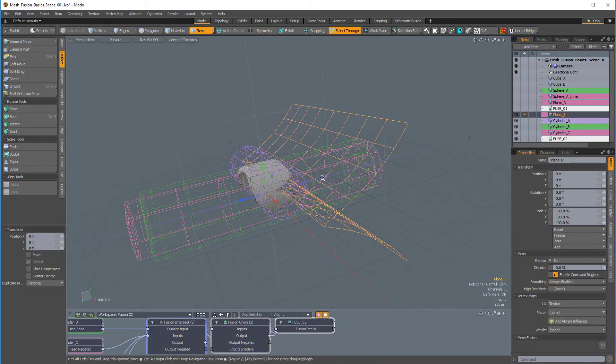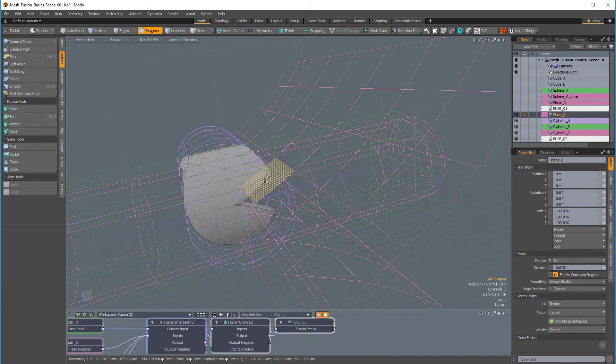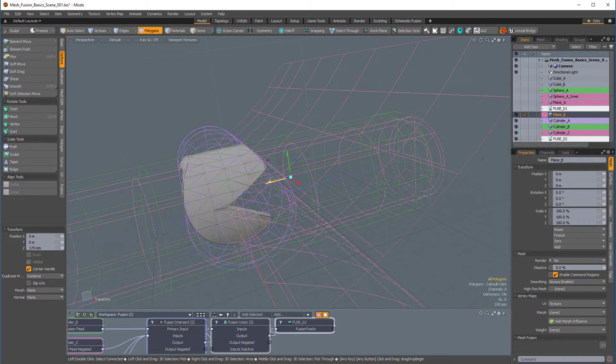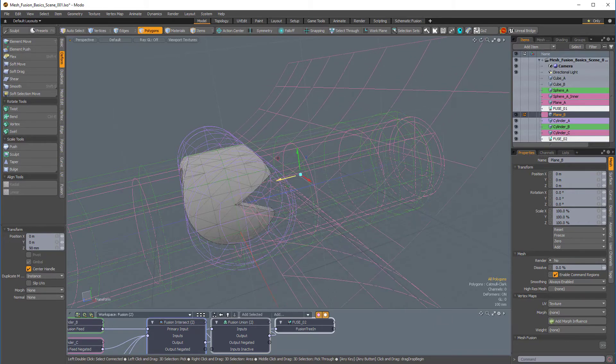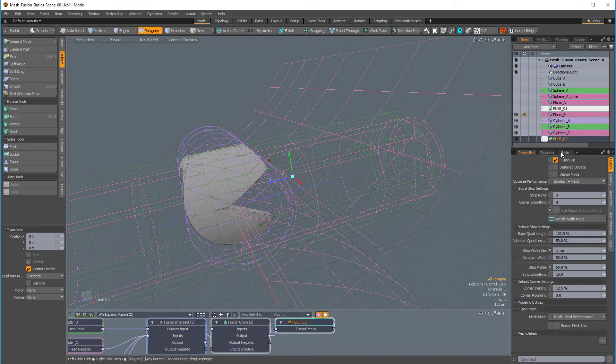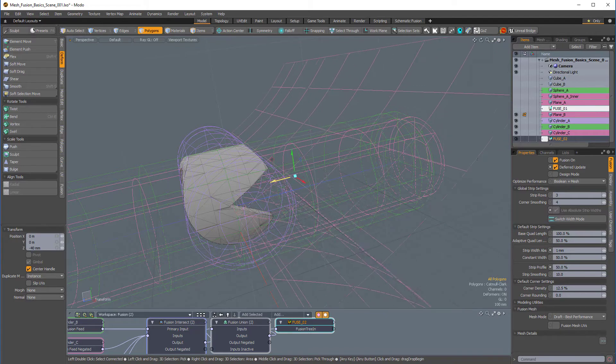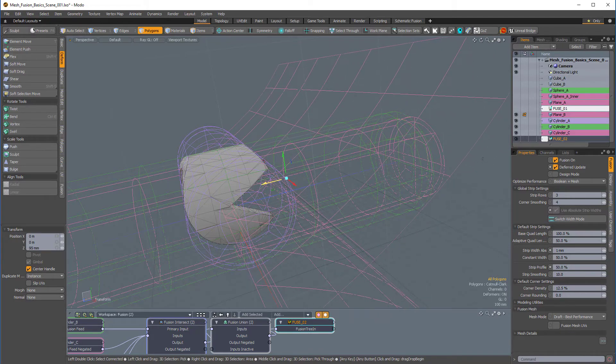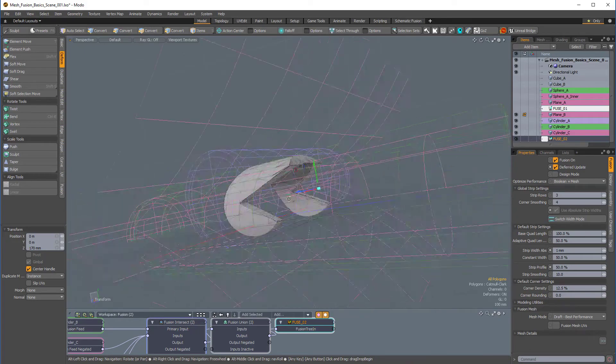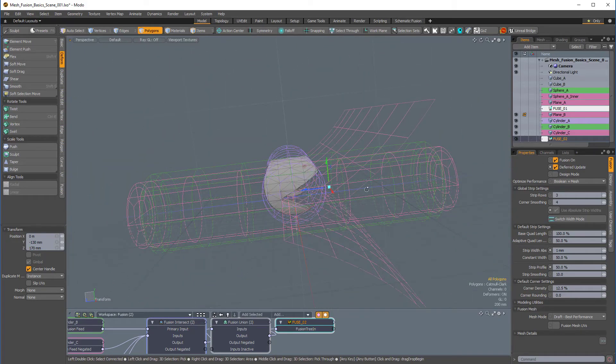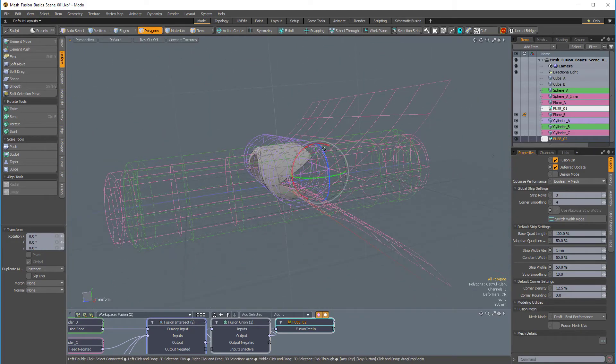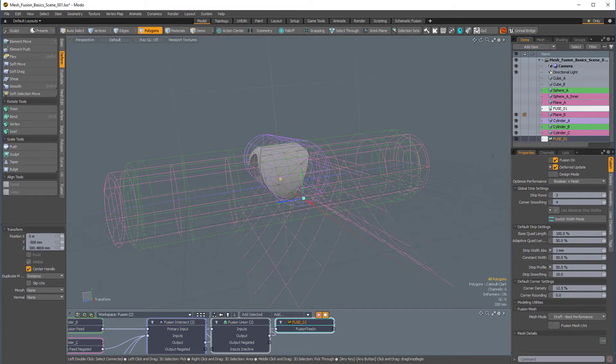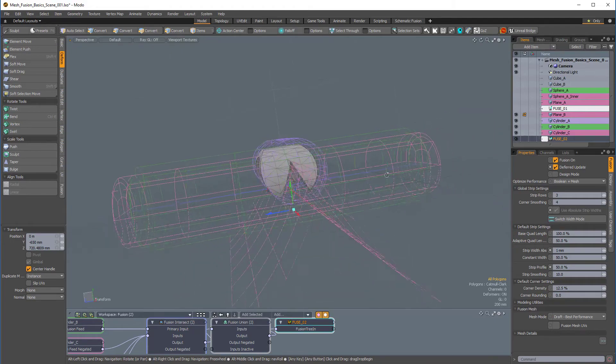And if I press W for move, in polygons mode, we can start moving this. And you'll see the mesh is updating live, and that's because in this second fusion item, I haven't turned on deferred update. So, I'll turn that on, and now when I move the mesh, the fusion item doesn't update until I release the mouse button. So, I can just move this down. I can actually rotate this, and just move it back into place, like so.